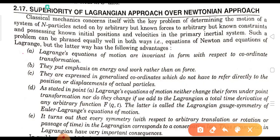First, Lagrange's equations of motion are invariant in form with respect to coordinate transformation. Second, they put emphasis on energy and work rather than force.